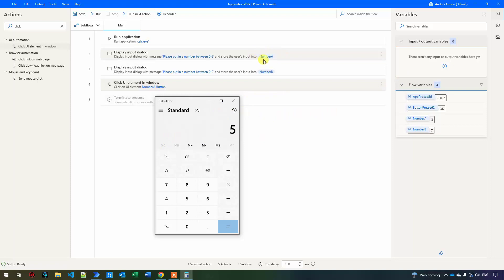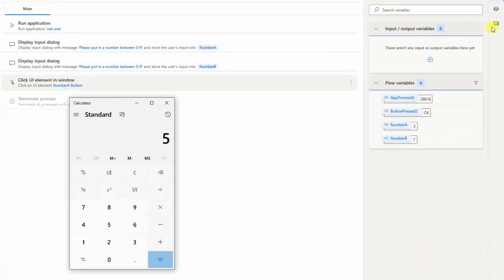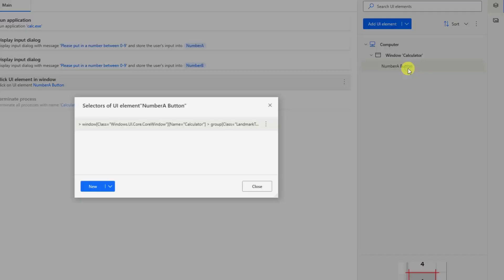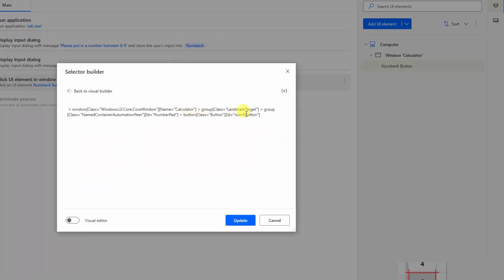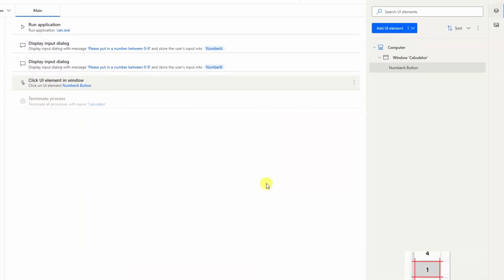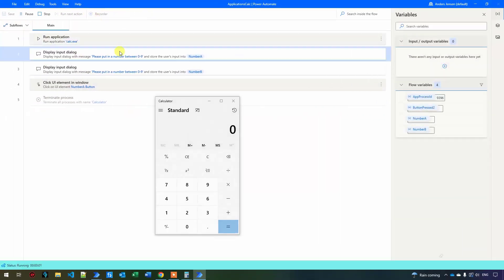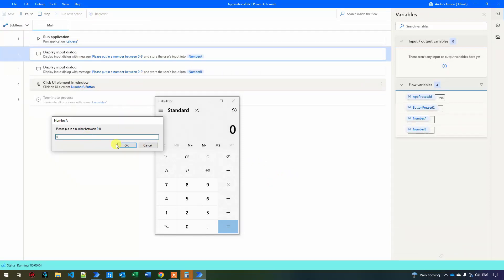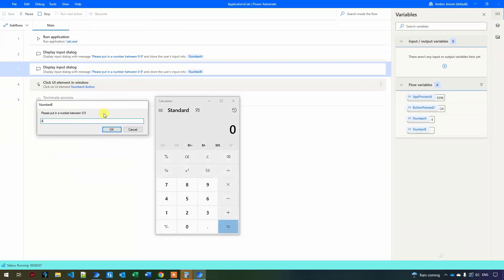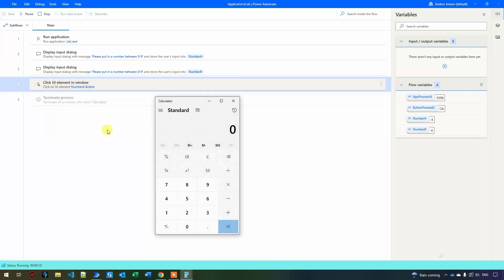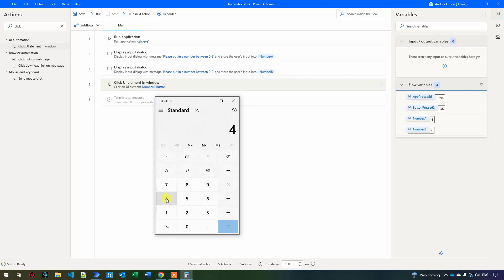Now let's make it dynamic so it types whatever the user entered as Number A. Click UI elements, double-click the element, double-click again, and instead of the hard-coded five, delete it and click the variables icon to insert the NumberA variable. You can see the variable is now wrapped in percentage signs, meaning that's the variable being used. Click update and close. When I run it and enter four, the calculator correctly clicks the four button.